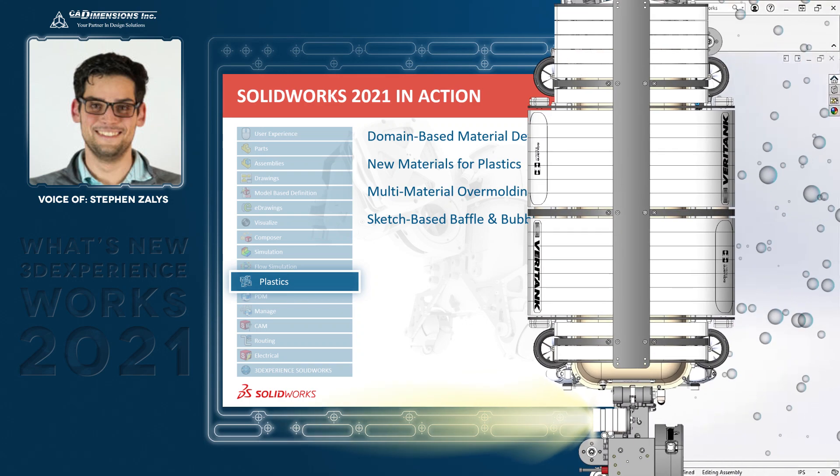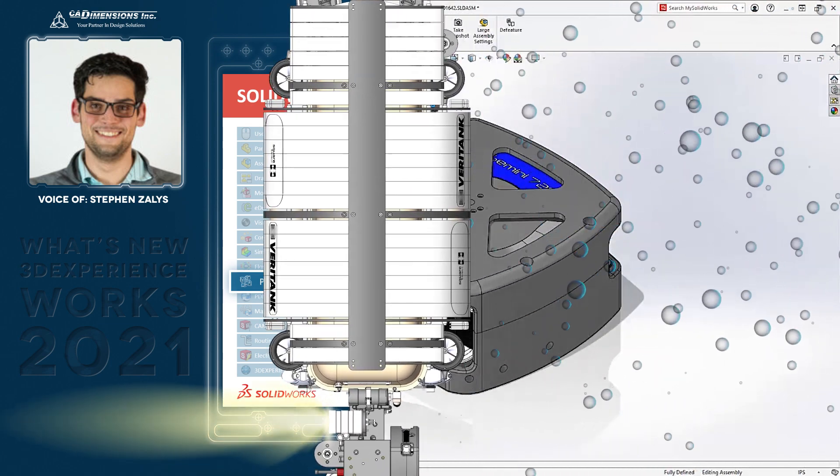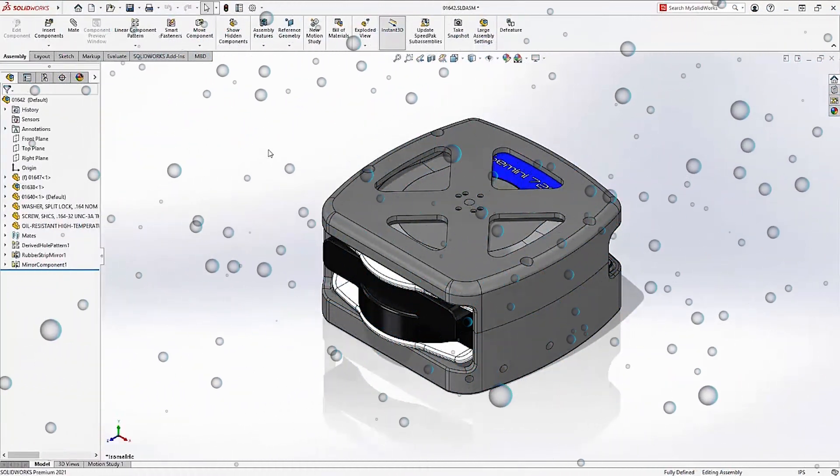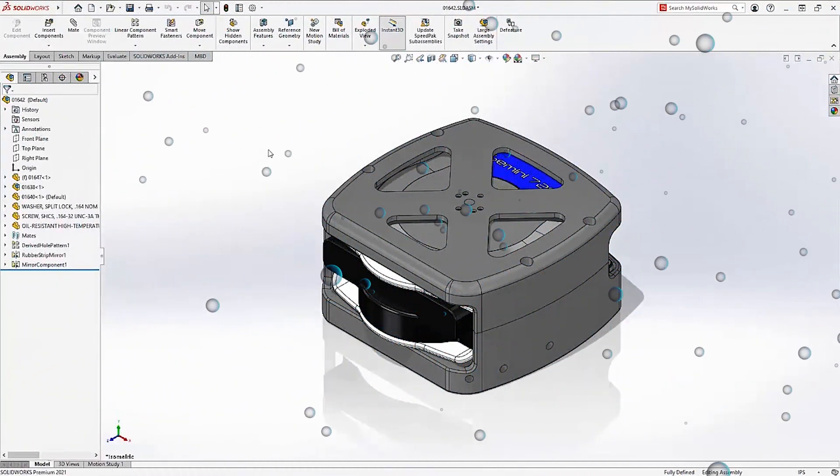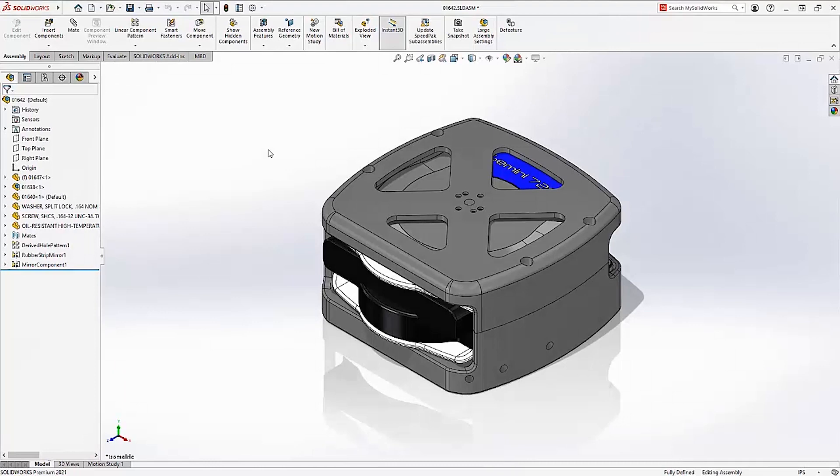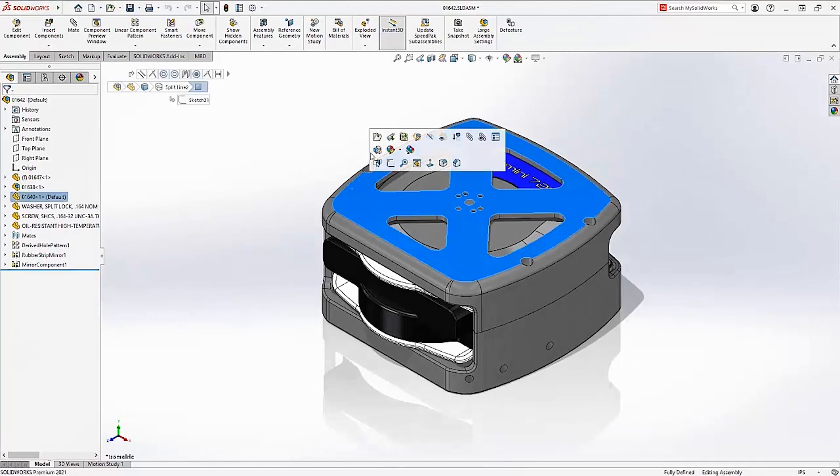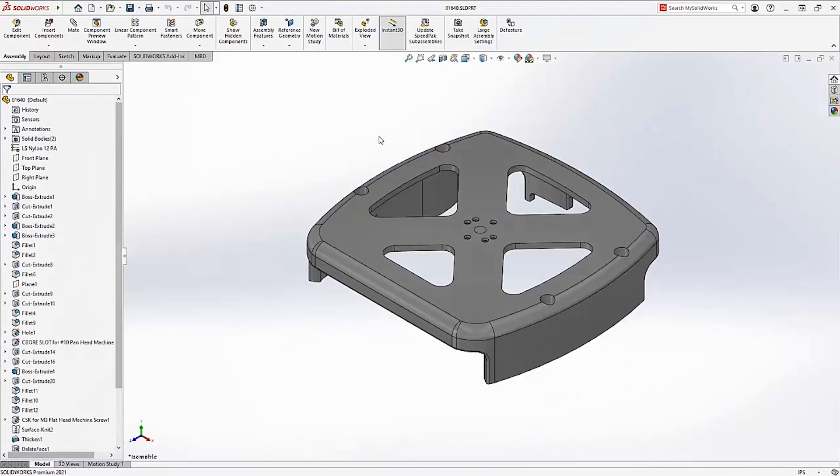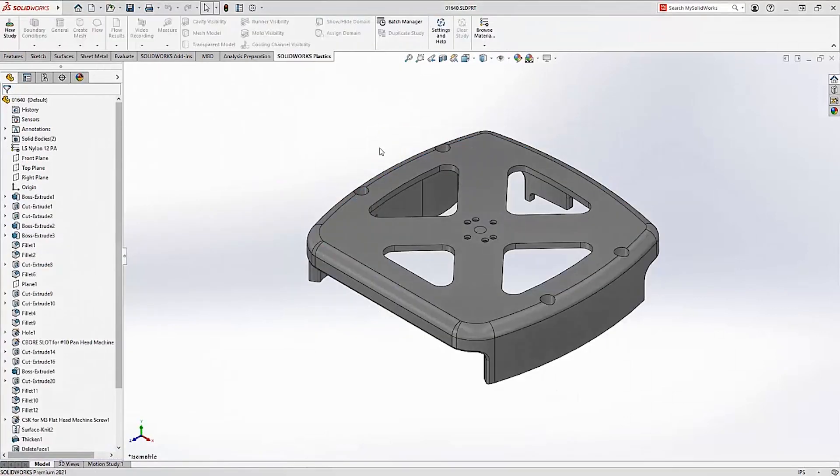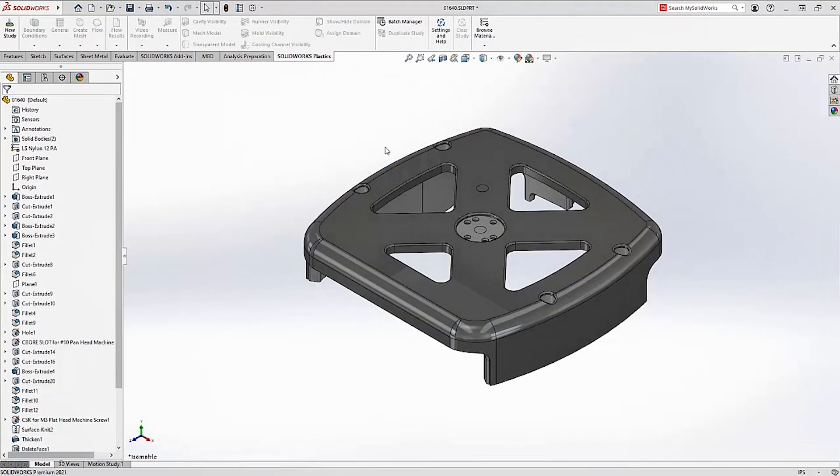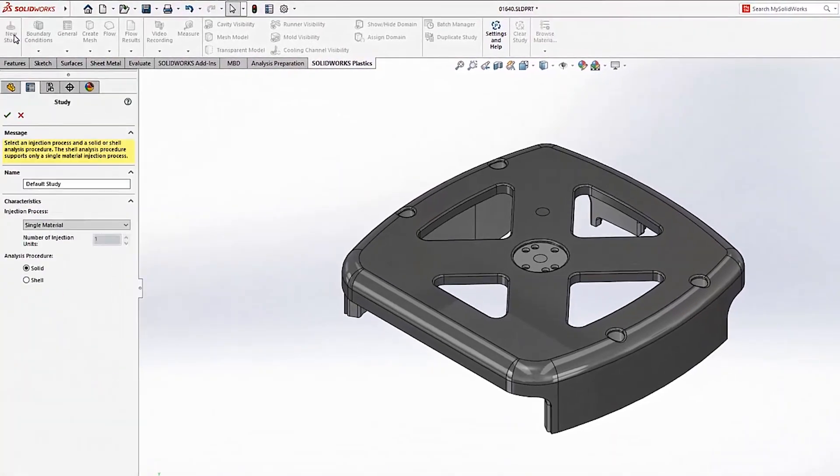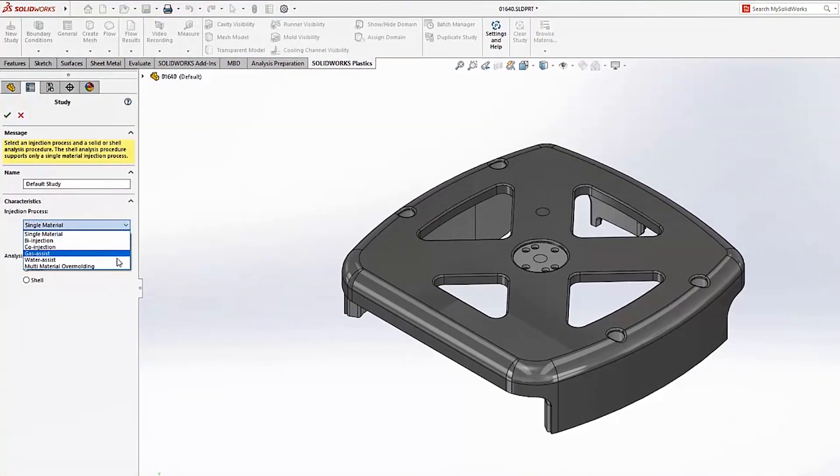SolidWorks Plastics 2021 gives you insights into new injection molding processes for your designs as well as continuing to simplify and streamline the setup process. A new injection molding process is available in Plastics 2021 to accommodate multiple material overmolding. This manufacturing process is perfect for parts like this that require a soft protective covering molded over the rigid plastic.